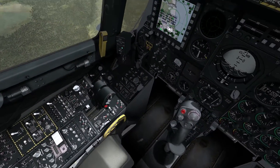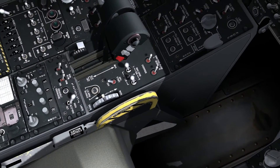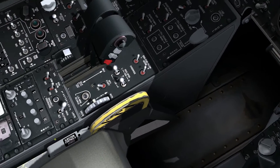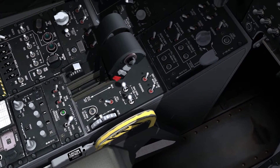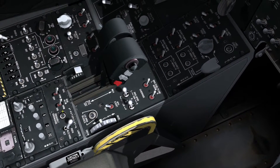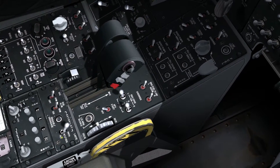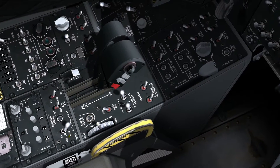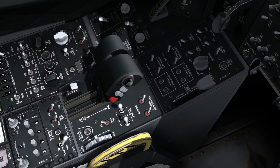Starting on the left console we have the LASTE panel, and we have two functions on here that apply to the autopilot. First is an engage/disengage button, used to engage and disengage the autopilot. We also have a three-way toggle switch with path, altitude heading, and altitude settings — three modes that we can put the autopilot into based on the position of that toggle switch.